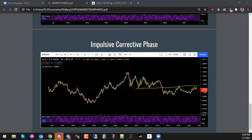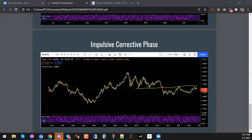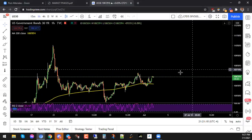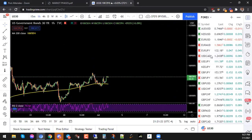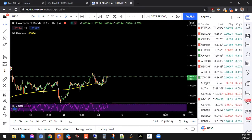So any questions? Is there anything you guys are not too clear on? Are there any instruments you'd like me to look at — maybe try to locate some of these different market phases? I can see Samantha says NAS. So let's go over to the NAS. I'm assuming that's NAS 100.